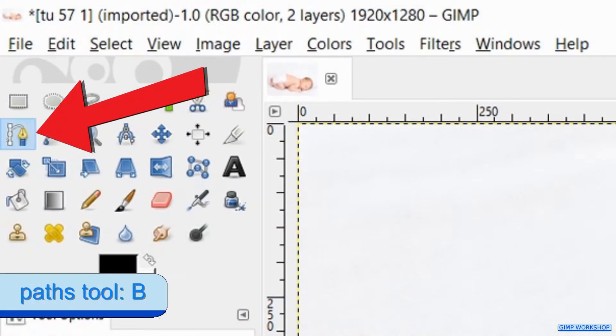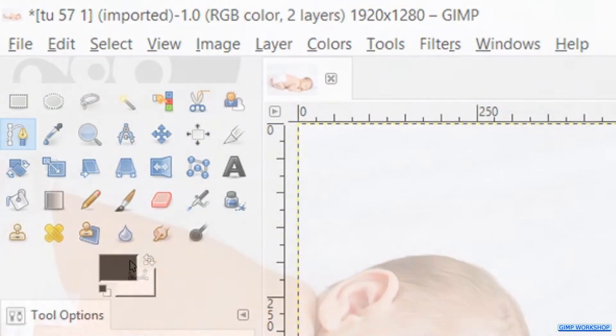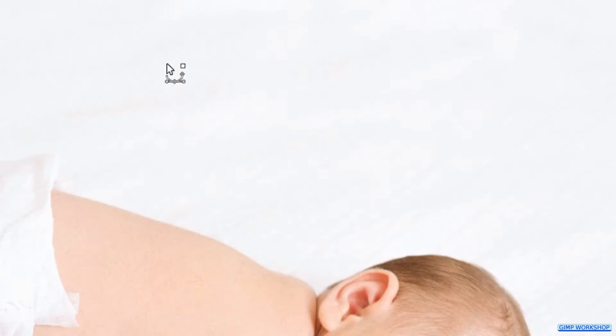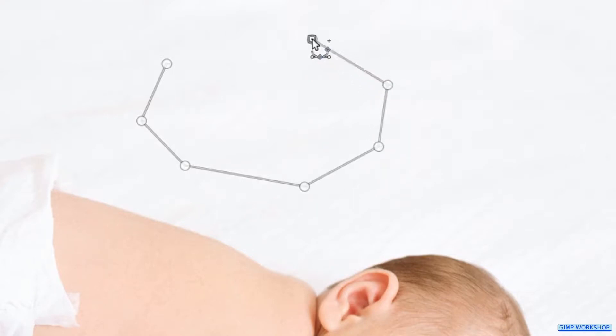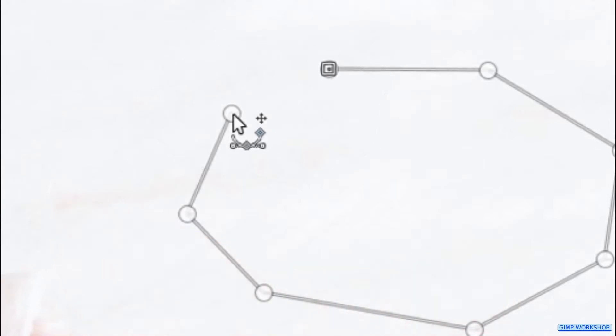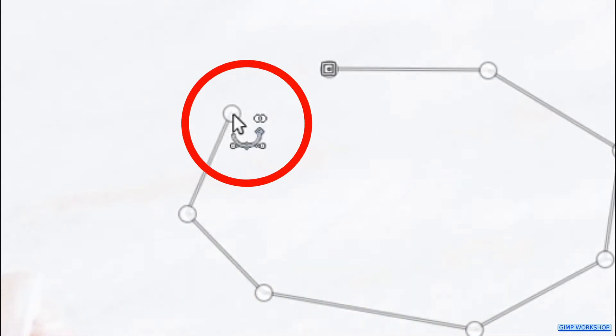Press the B key on your keyboard to make the paths tool active. Now we will click several nodes, more or less in the shape of an oval like shown in the video. When we are back at the first node, we hover over it with the cursor and then we press and hold the Ctrl key. Now there appears a connect sign and that is when we can click to close the path.